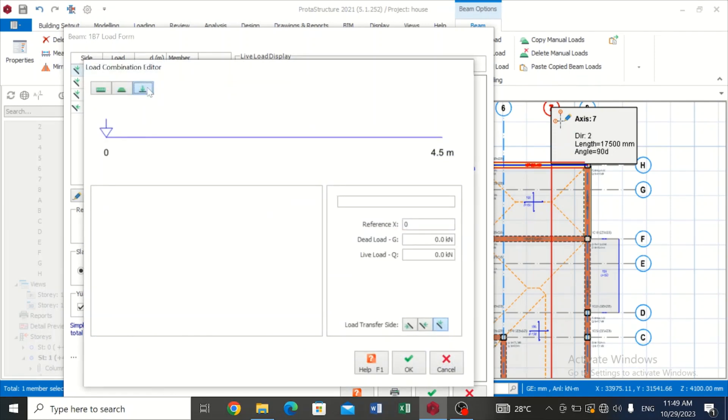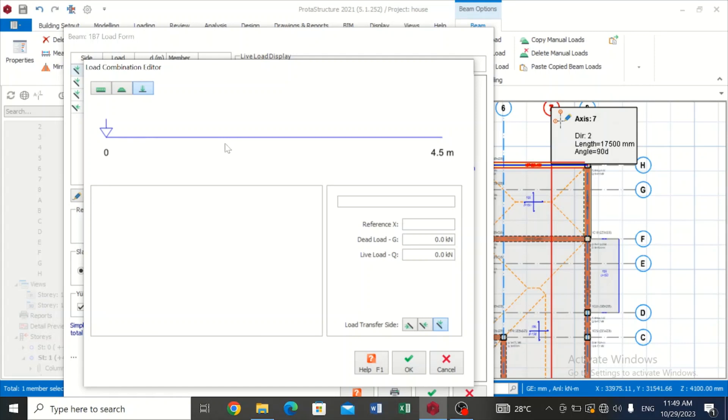Now you can click on New Load. You can click on point load. This particular symbol here indicates point load, while this indicates UDL. So reference X is simply telling you where on this line is this load acting on. This is the zero point and this is 4.5 meters that indicates the total length of the beam.